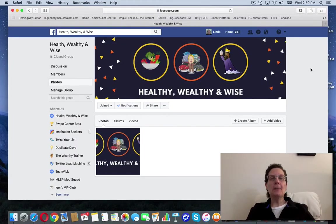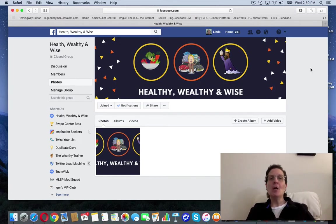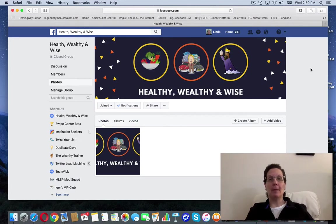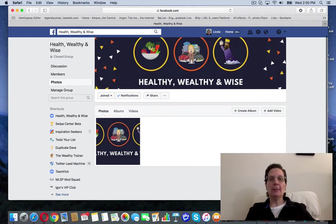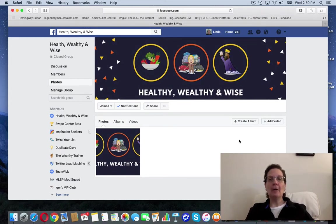Hey guys, Linda Bamba here from LindaBamba.net, coming to you from my home office outside Philadelphia, Pennsylvania. We're searching for how to create an album in a Facebook group, and I am here. You do need to be an admin of this. I'm an admin of this particular group.